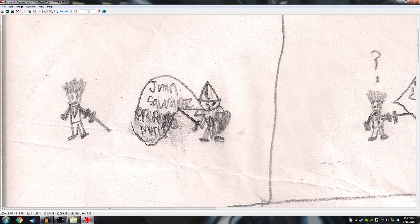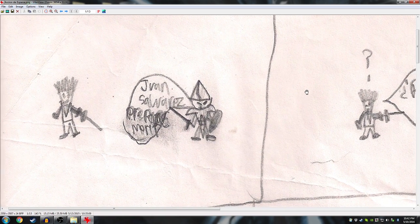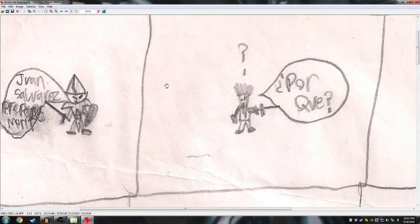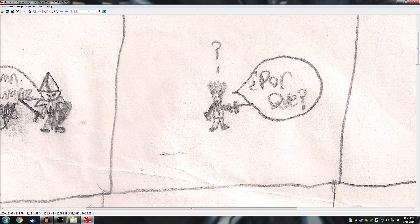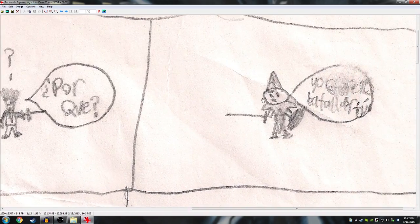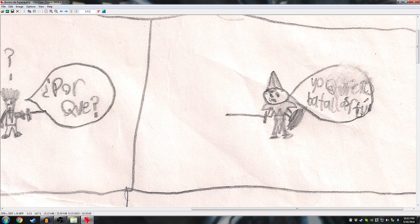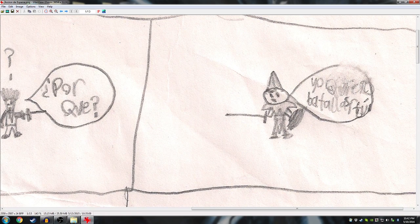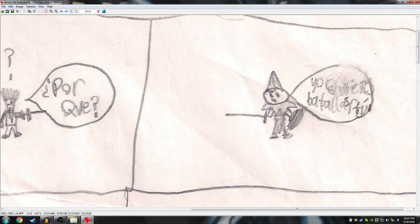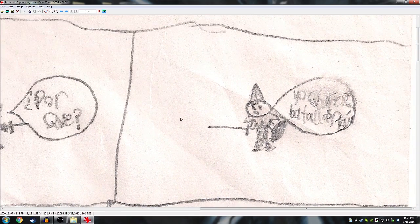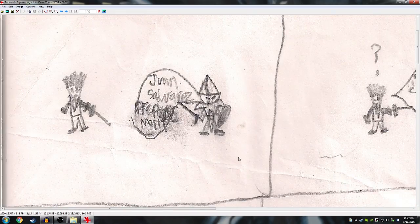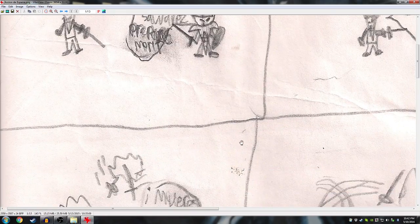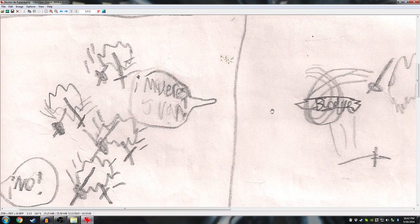This one was actually just a thing I did for Spanish class. I just did it in Spanish. And there's nothing to this. He's like, Juan Silvarez, prepare to die. Preparons morir. Por qué?